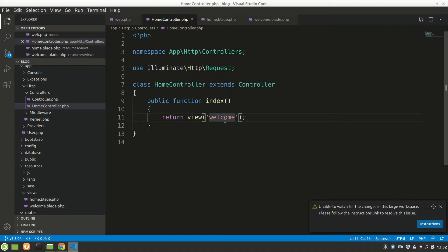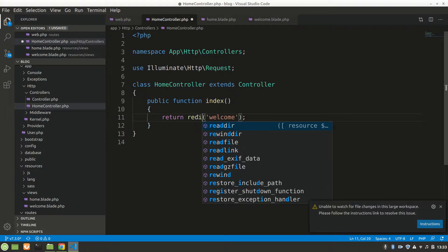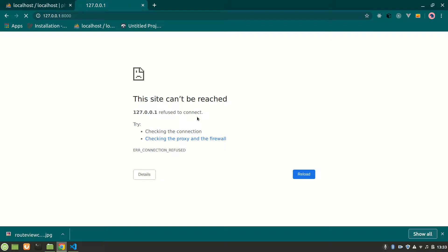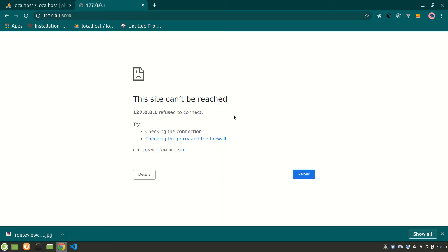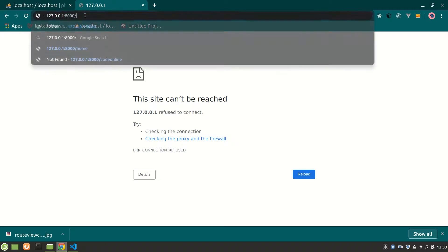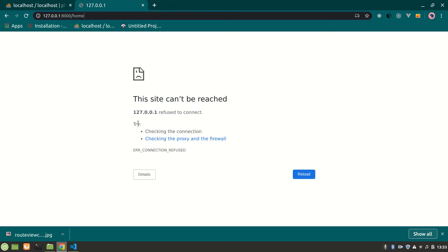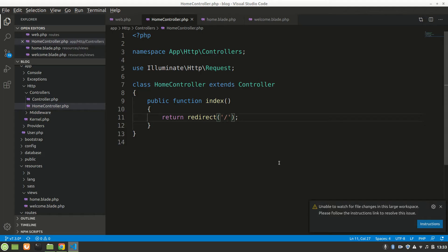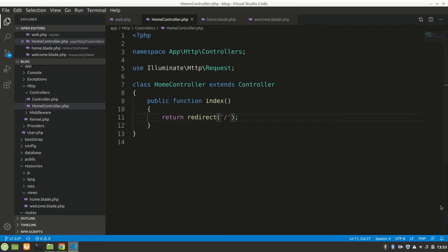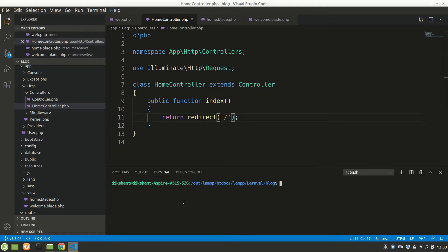What could be the problem? Let's try slash welcome — not working. Let me try redirect — but it isn't working either. Let's start Jam again. Wait — is my php artisan server running? Oh, I cancelled the php artisan server, so it wasn't running! Jam was fine, the server just wasn't running.